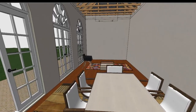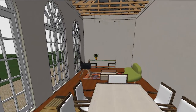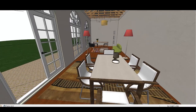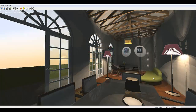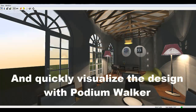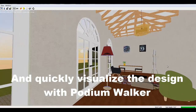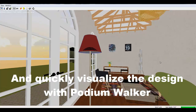The first video is accessing and using the thousands of render-ready design components to create this interior model. This video will also briefly show how to visualize the SketchUp model with Podium Walker.